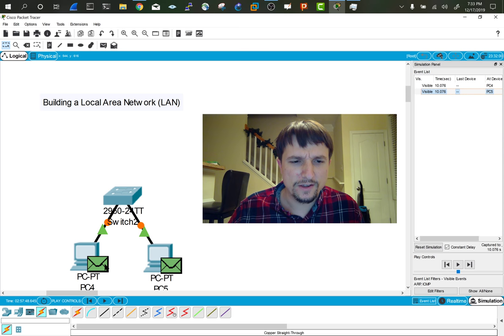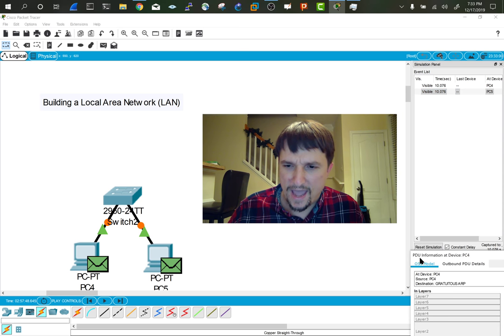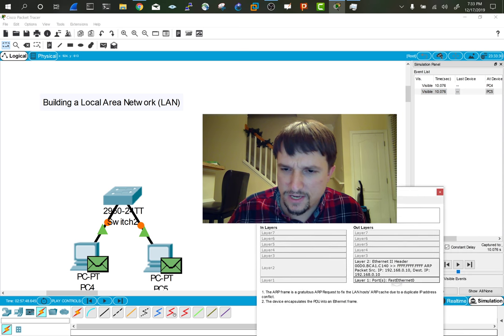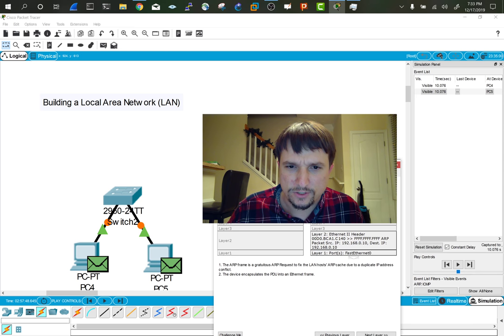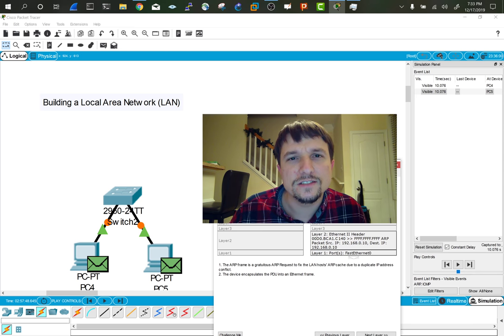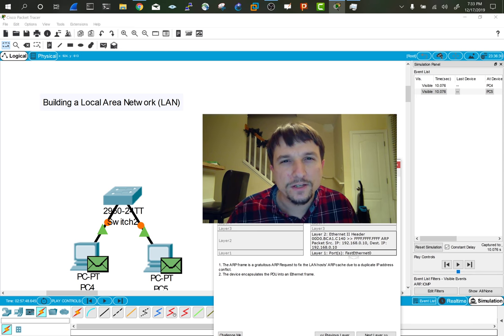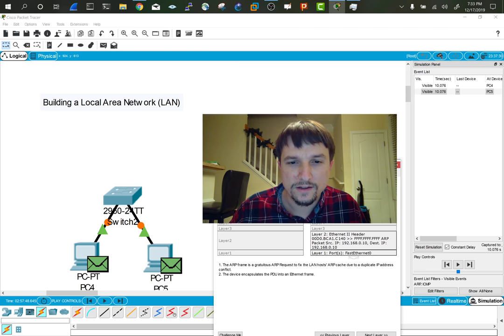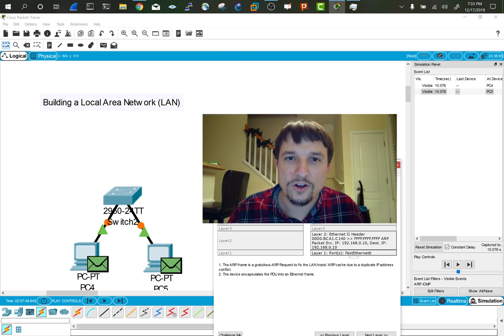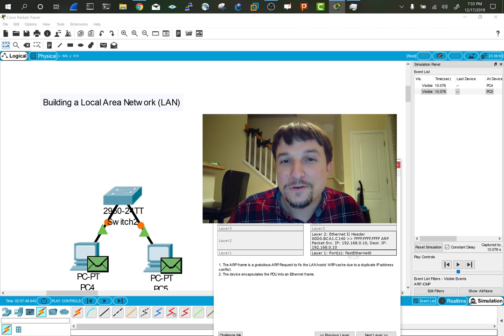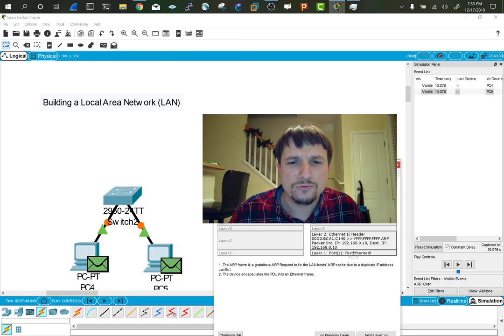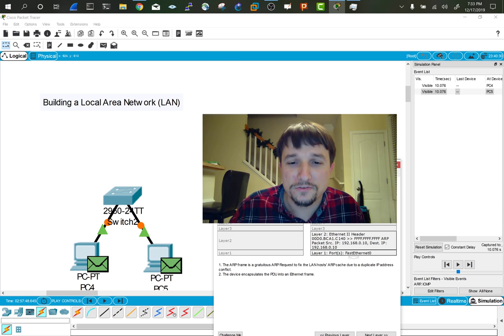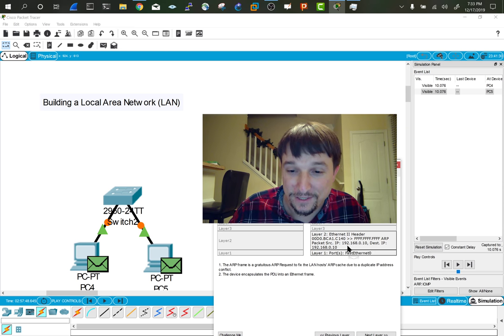So go ahead and look at that packet or that PDU. And you'll notice that this is a gratuitous ARP. The destination isn't a specific IP address like you saw last time. Gratuitous ARP. And I know it's kind of a funny word. It sounds kind of bougie. It's like gratuitous.